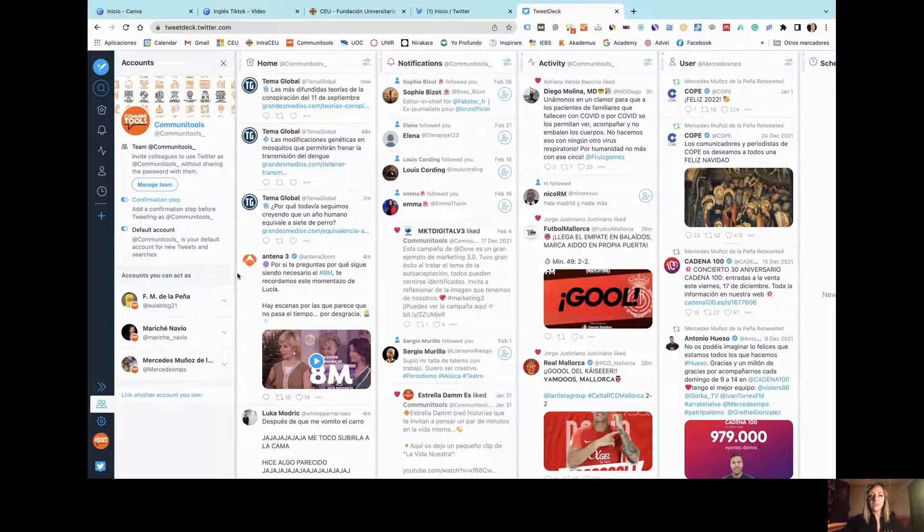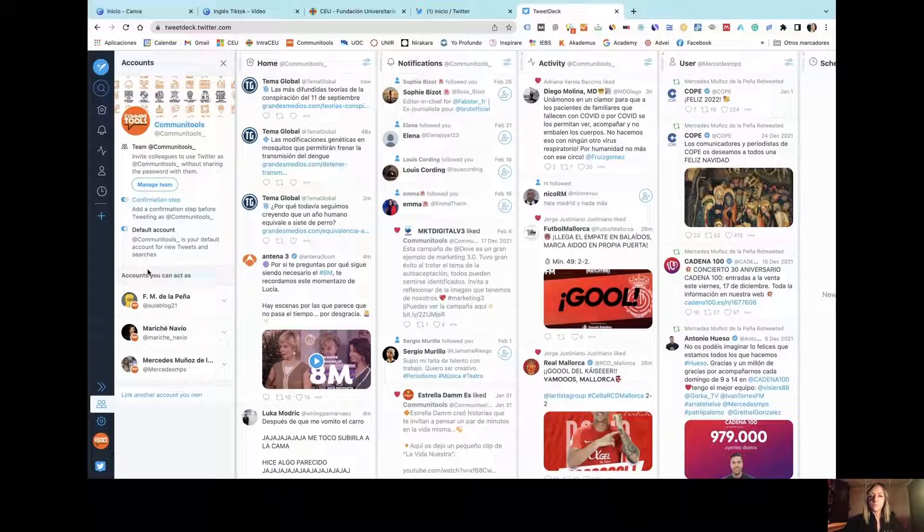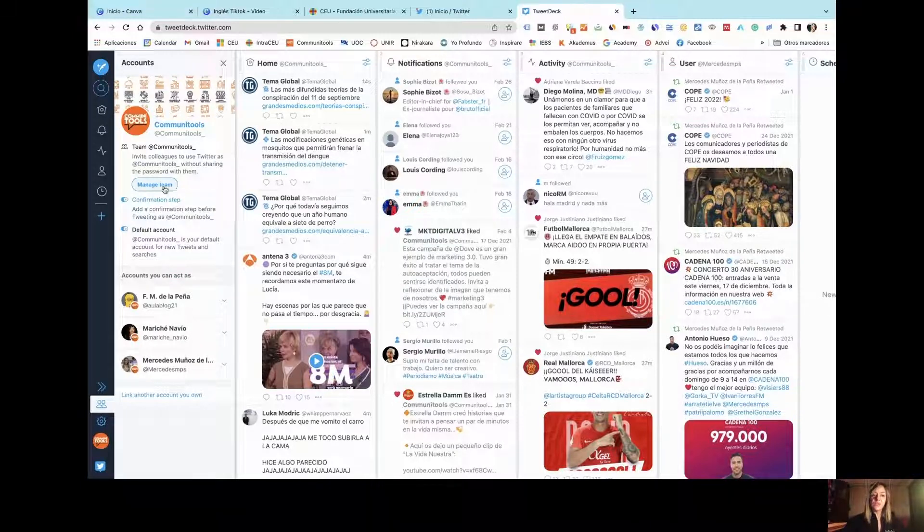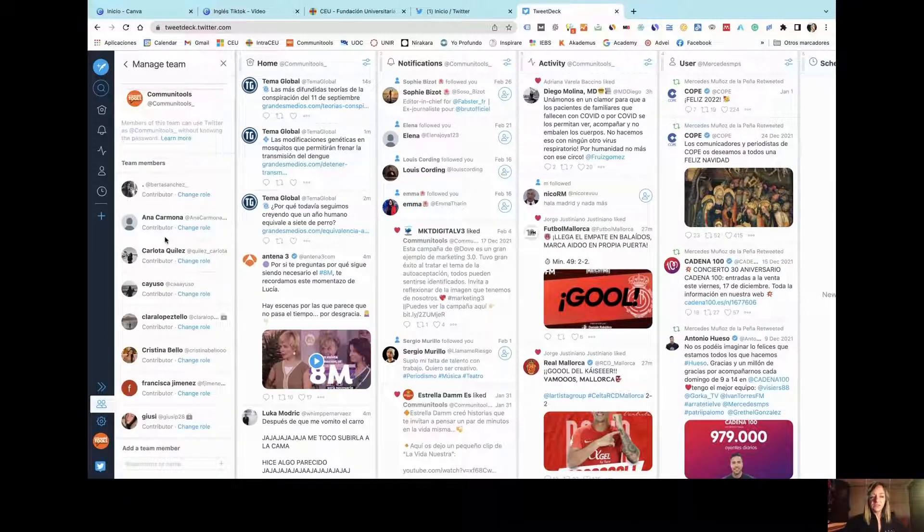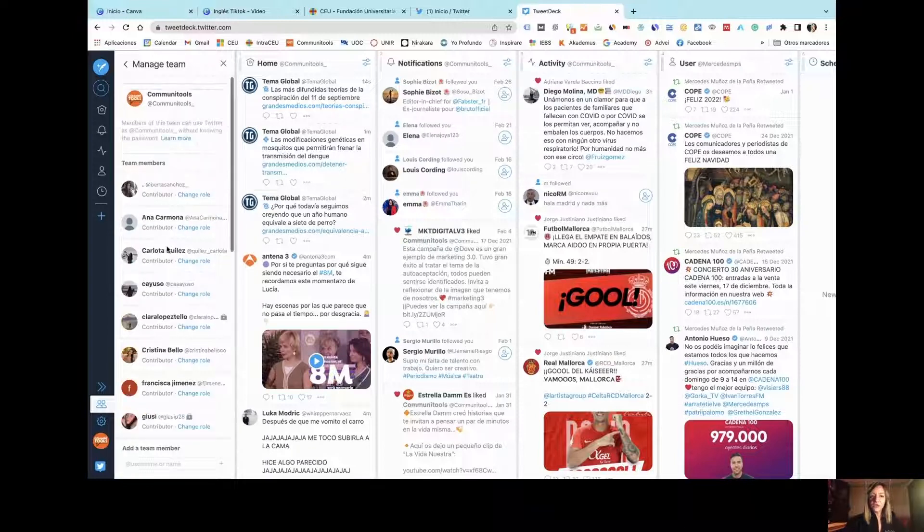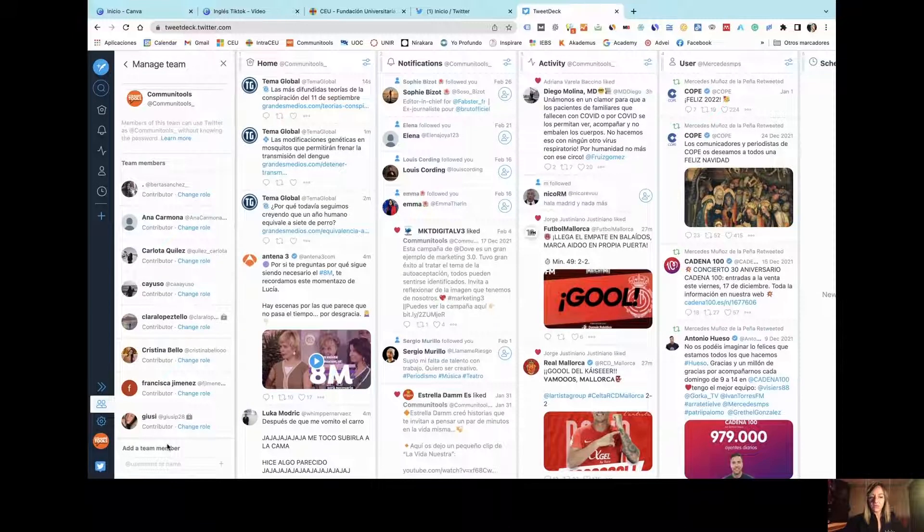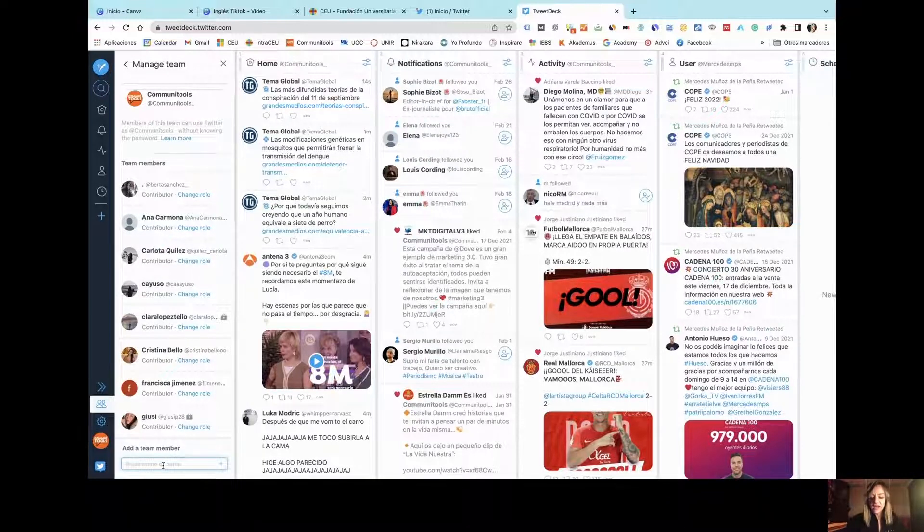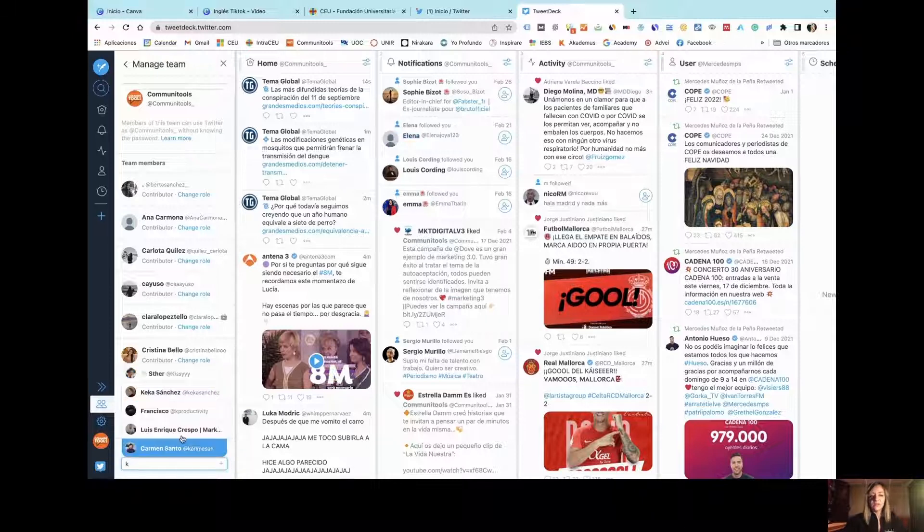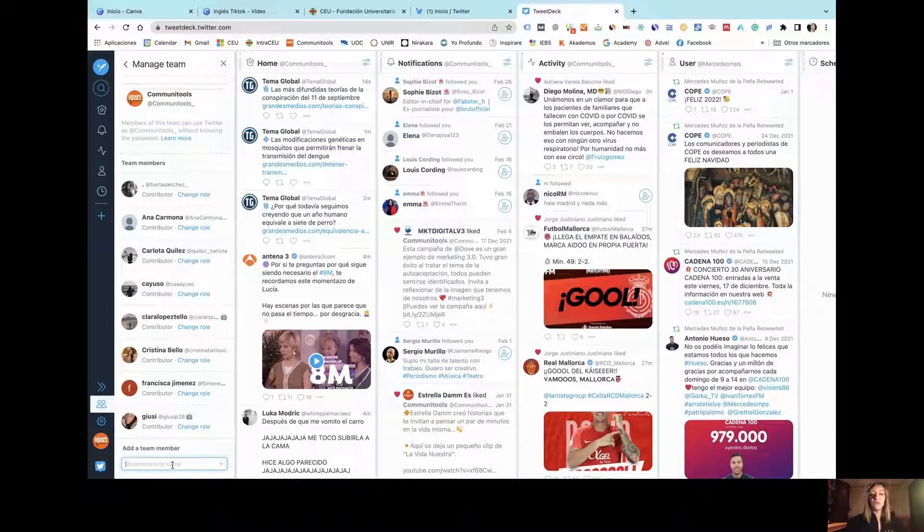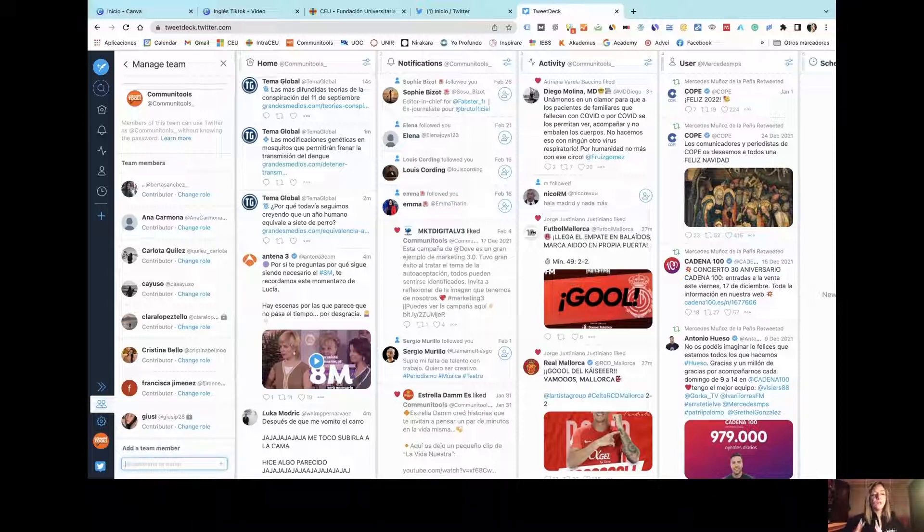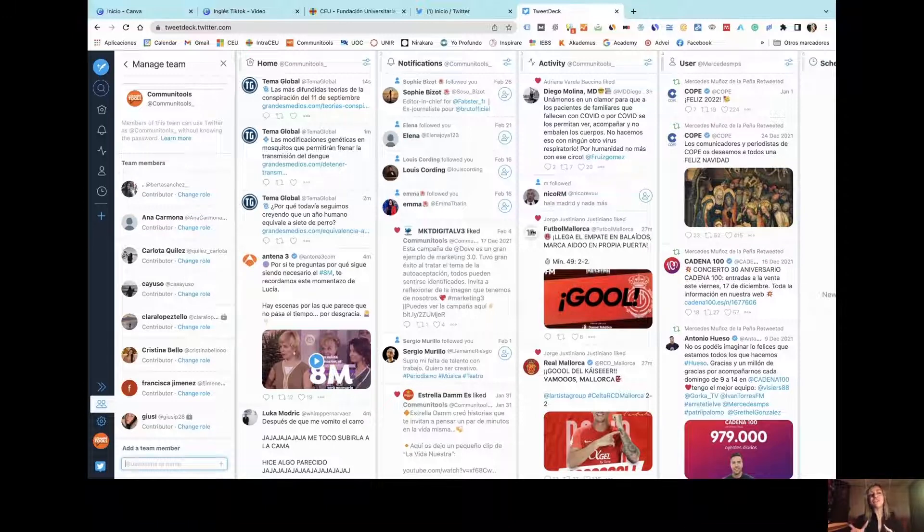And you can also add different team members for them to manage each of these accounts by just including here the name of the team member. You are going to see that they are going to appear, and you can easily give them all the permissions for them to be able to admin your accounts.